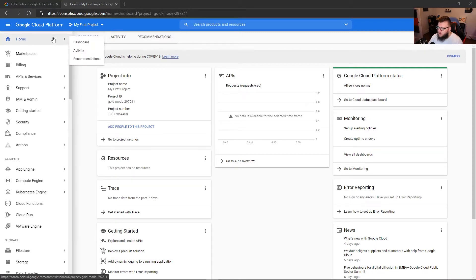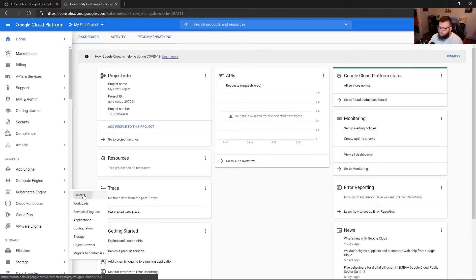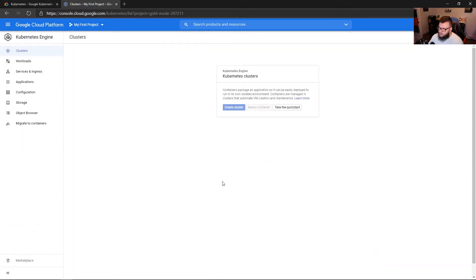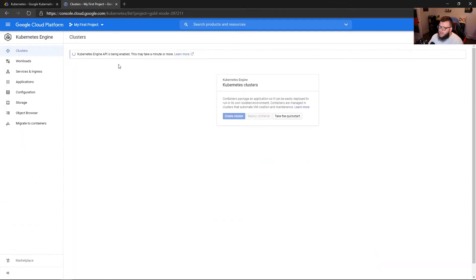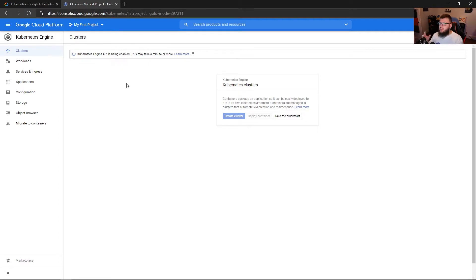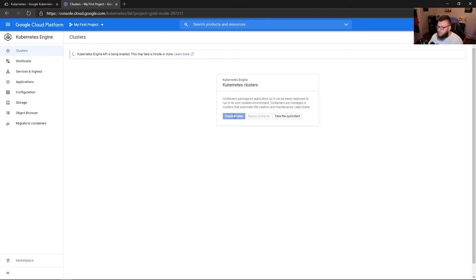From here, I'm going to go to Kubernetes Engine, and I'm going to go to Clusters. And as we can see, the Kubernetes Engine API is being enabled. This is actually a new account that I'm setting up in GCP. So if you do see this, it's perfectly normal. Once this is complete, we're actually going to be able to create the new cluster.